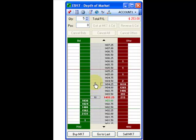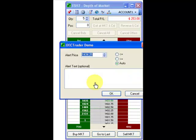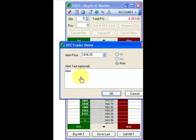In order to place an alert, left click at the desired price, enter the alert text and select OK.